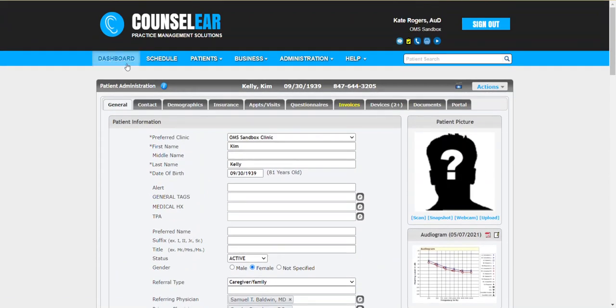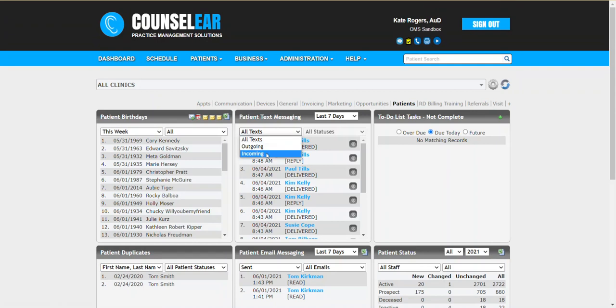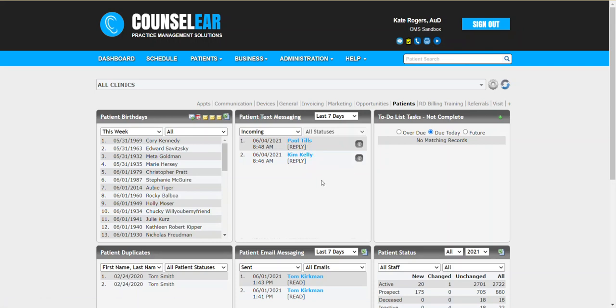Now the reason I highlight the dashboard widget is it's just a really convenient place to monitor this. For example, you can just monitor the incoming text messages and you can see that today we received reply text messages from Kim and from Paul, right? So that way it's not getting lost in the weeds with all the other outgoing text messages.